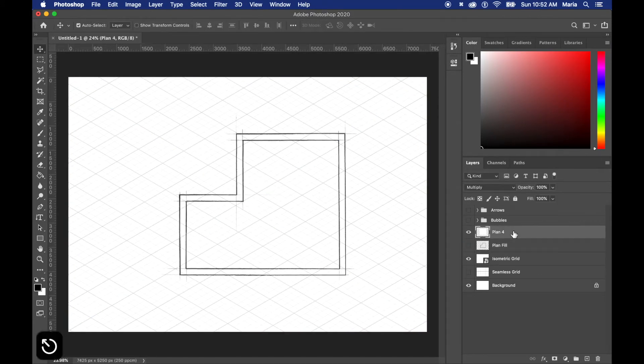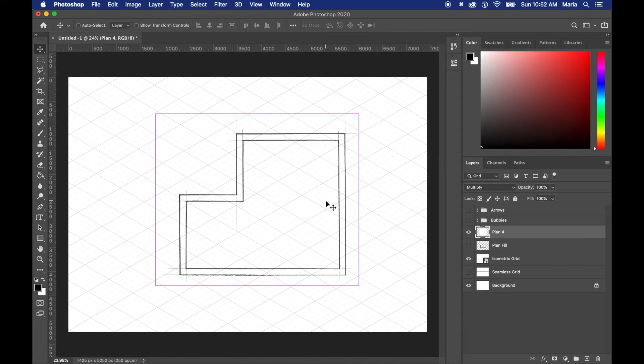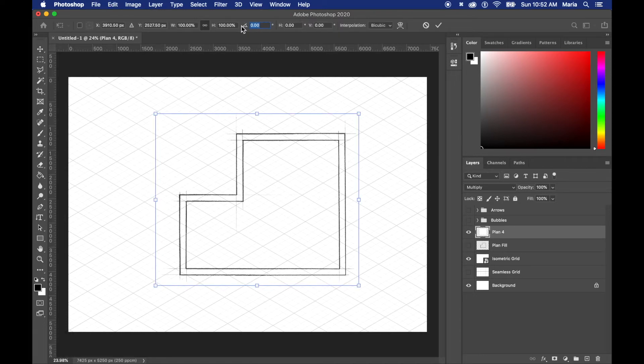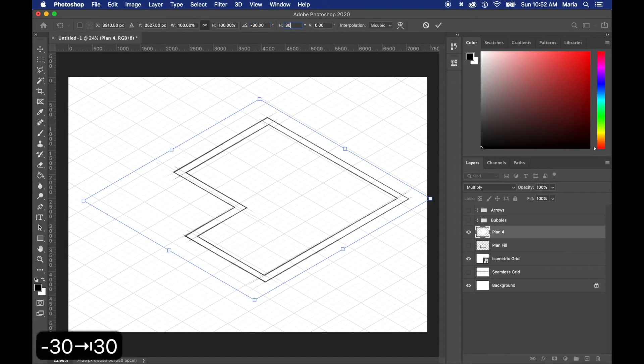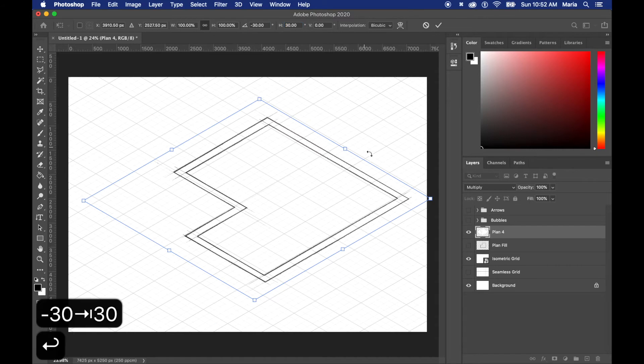To get the floor plan in the isometric view as well, I just press command T as a shortcut and the angle is negative 30 and the height is 30.